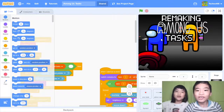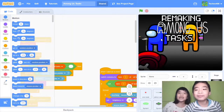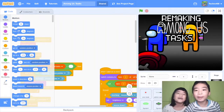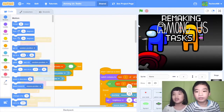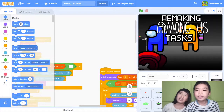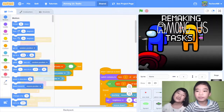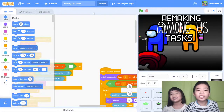Welcome to Coding with Kids. My name is Kalia. And my name is Andrew. Today we're in Scratch, in Andrew's account 10468, and in his project Among Us Task.